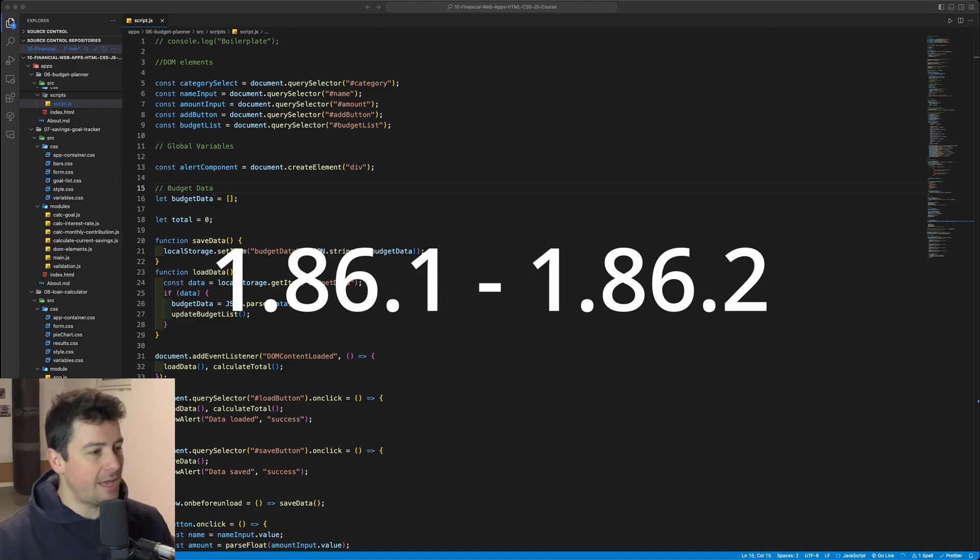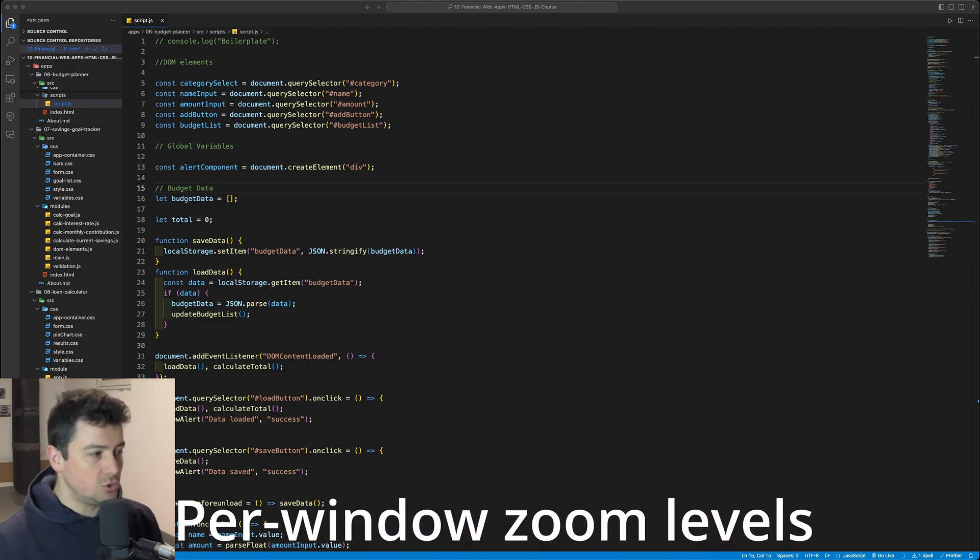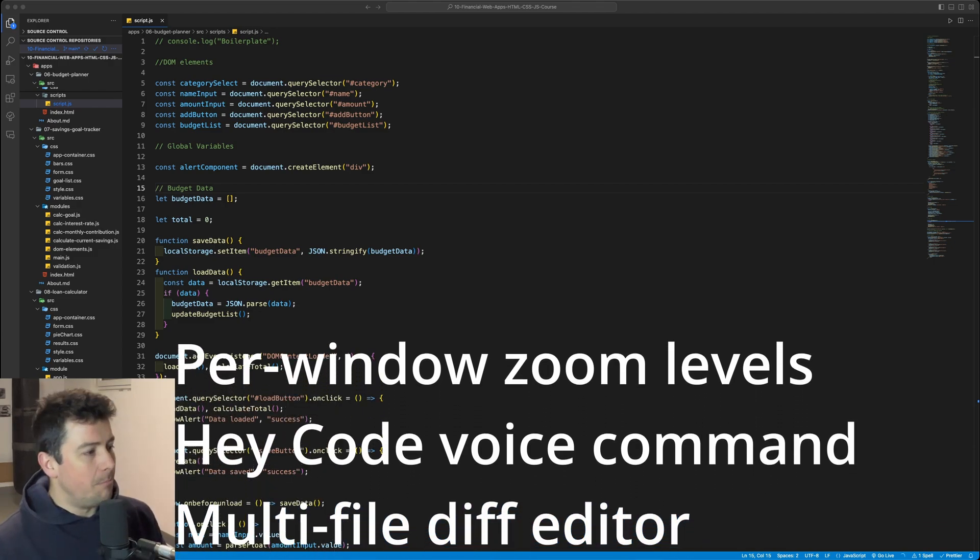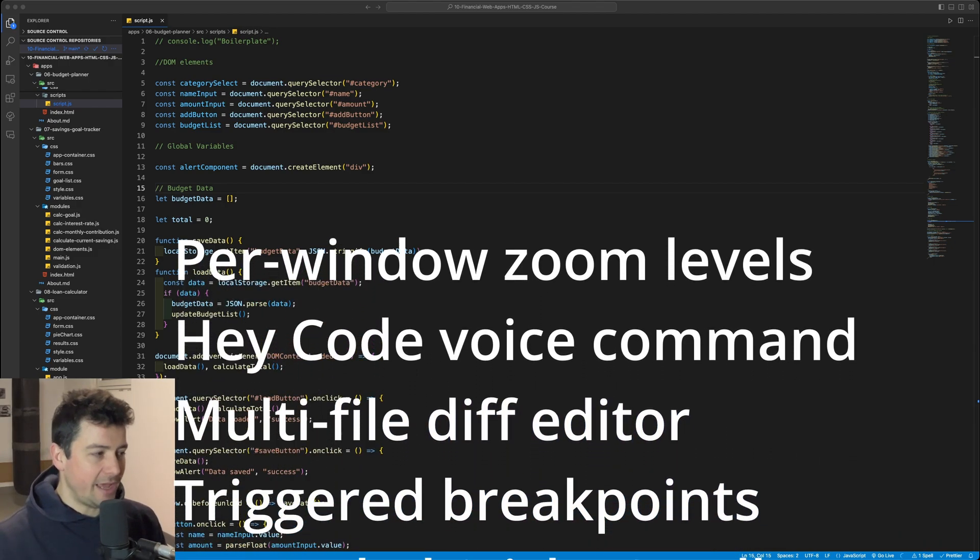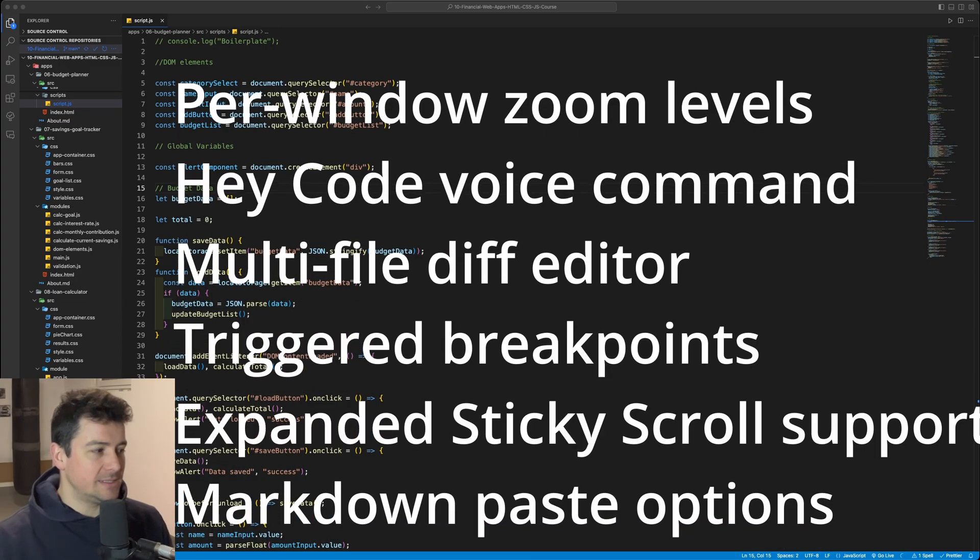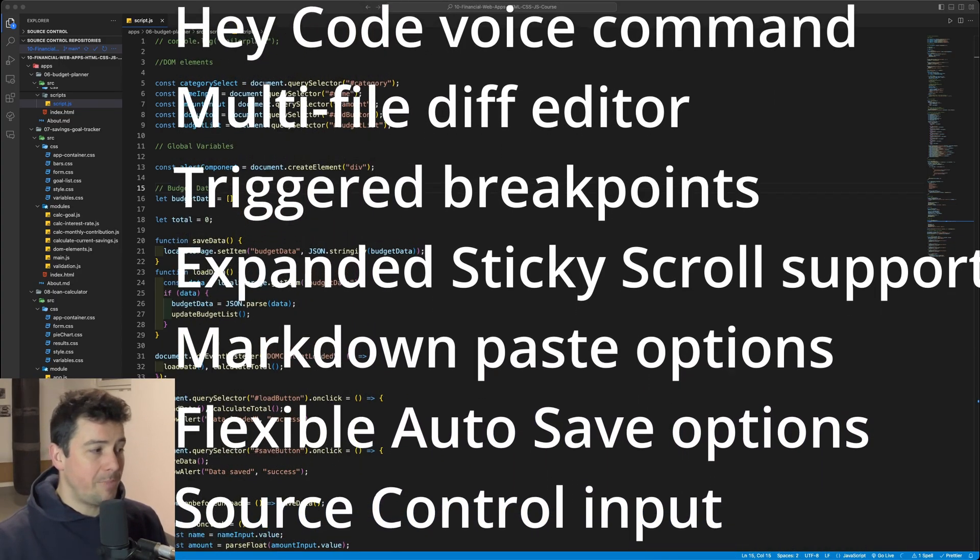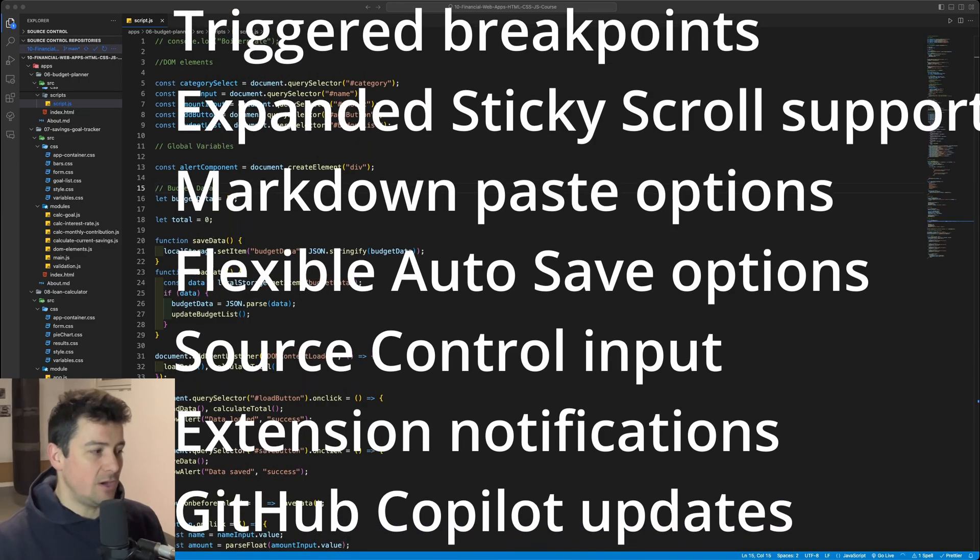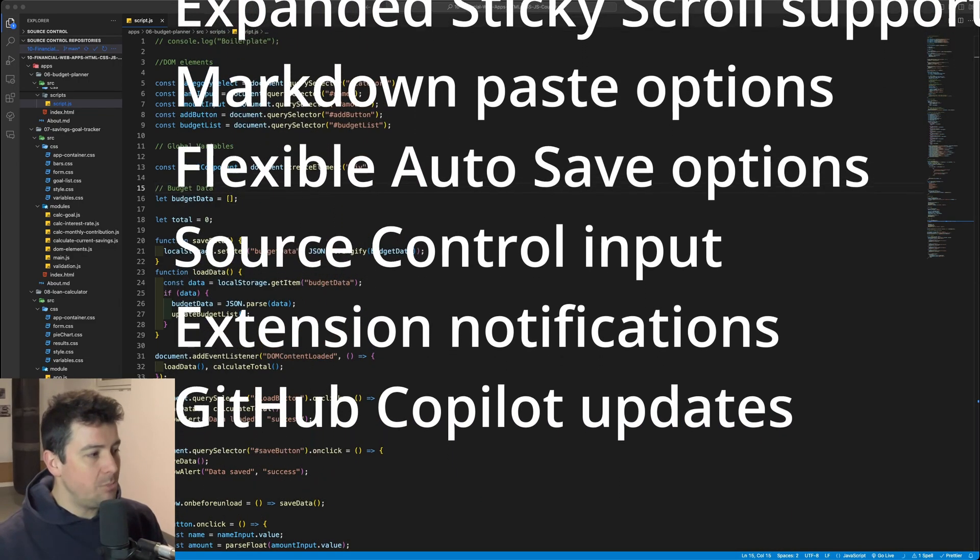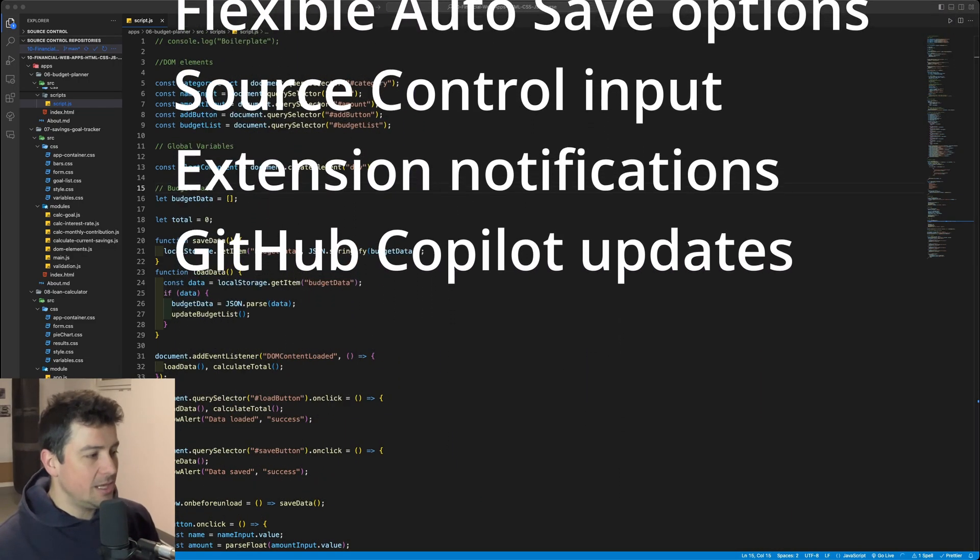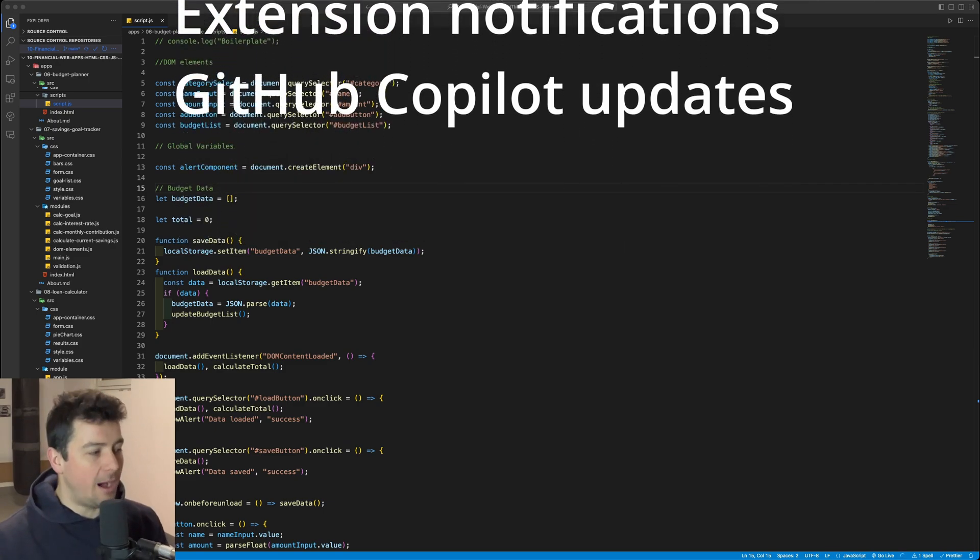We're going to take a look at 10 new updates: per window zoom levels, a code voice command, multi-file differential editor, trigger breakpoints, expanded sticky scroll support, markdown paste option, flexible autosave options, source control input, extension notification, and number 10, GitHub Copilot update.